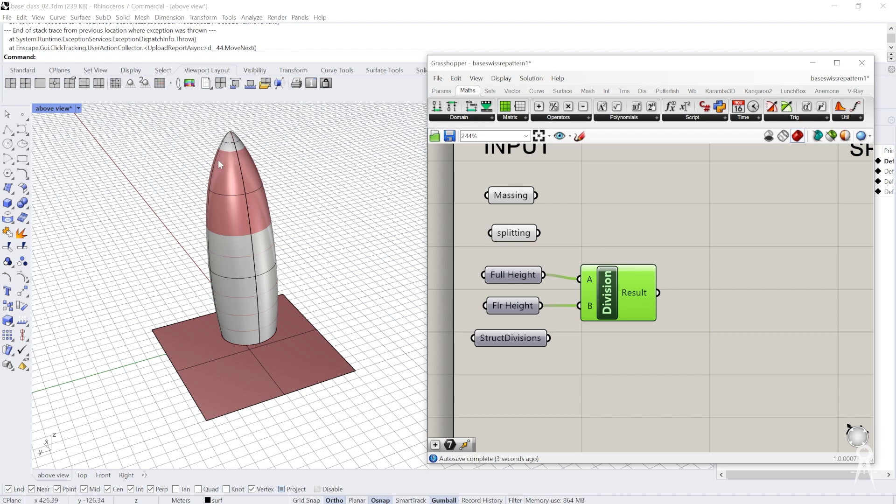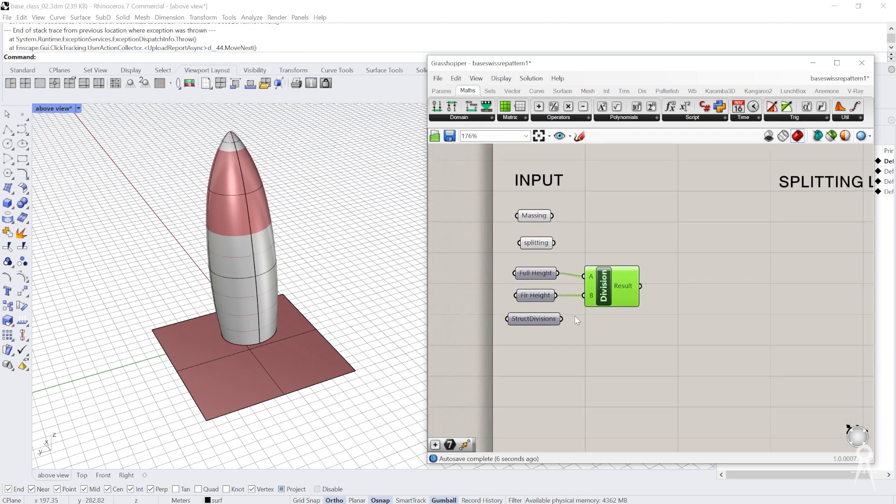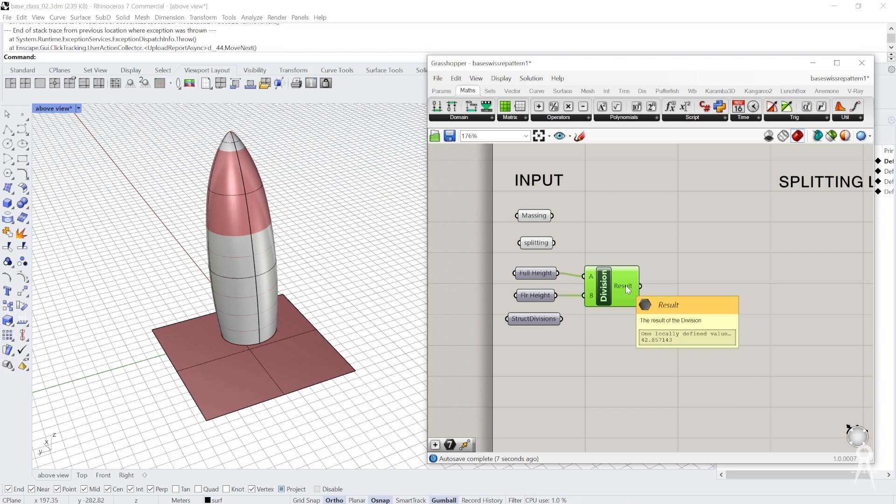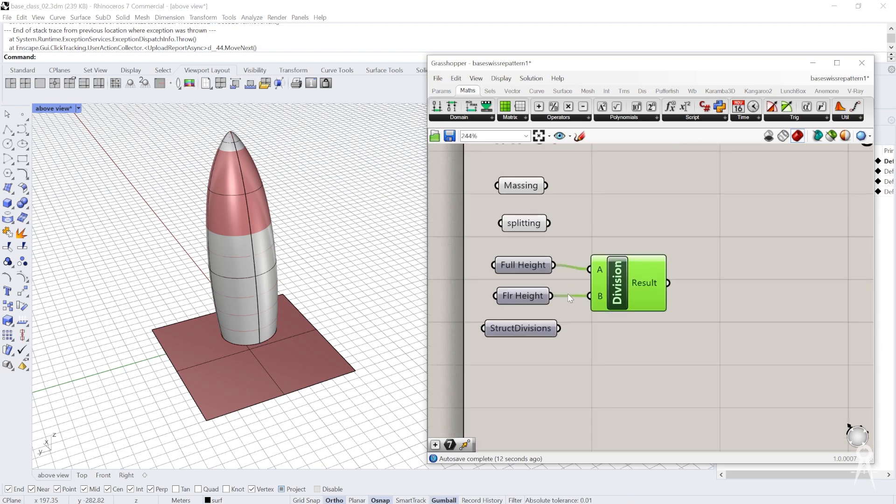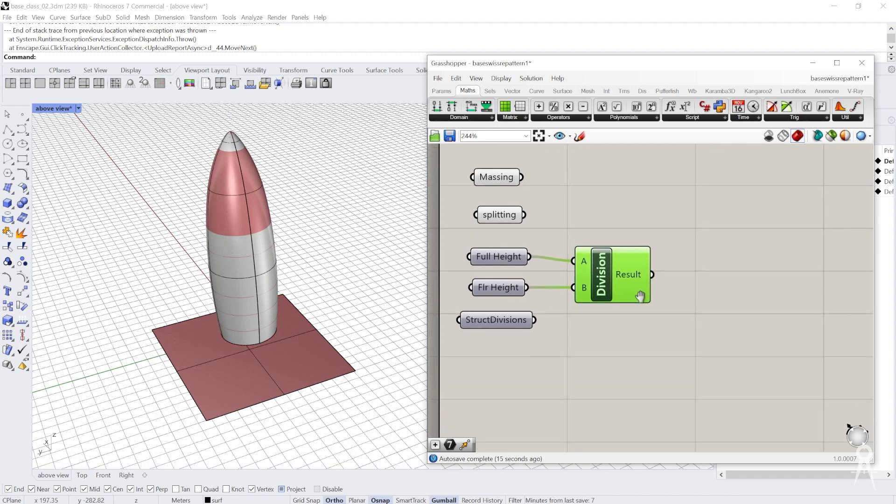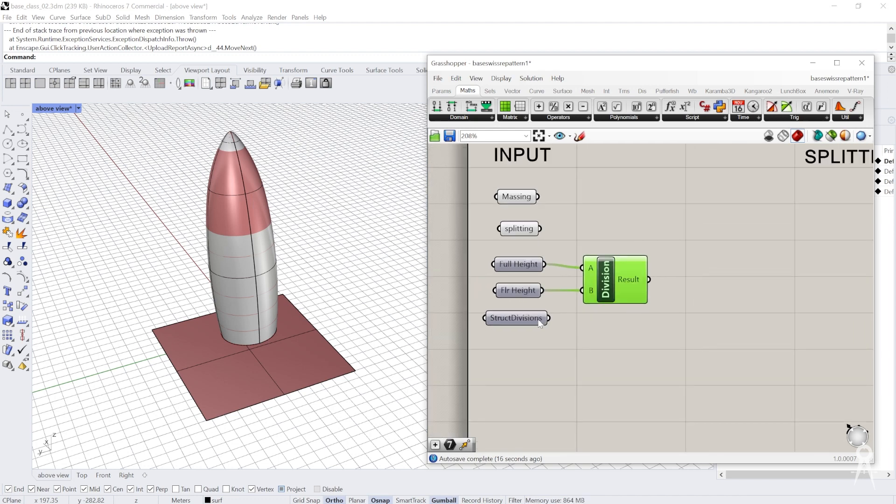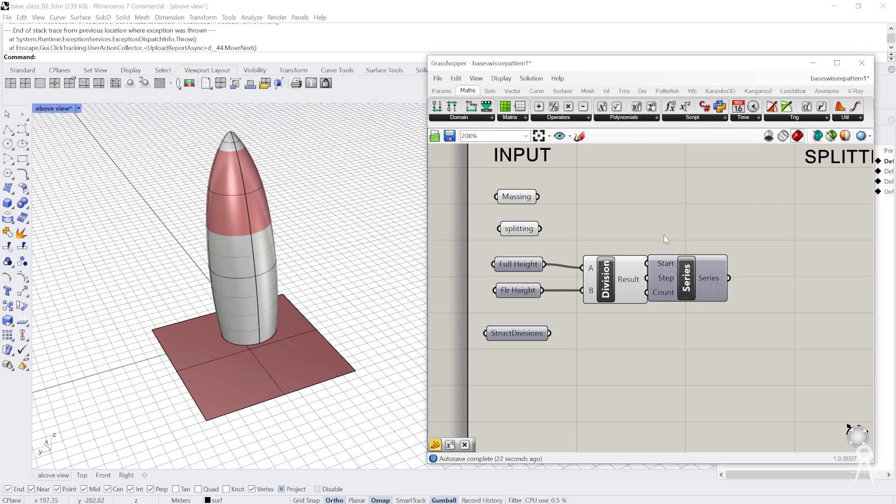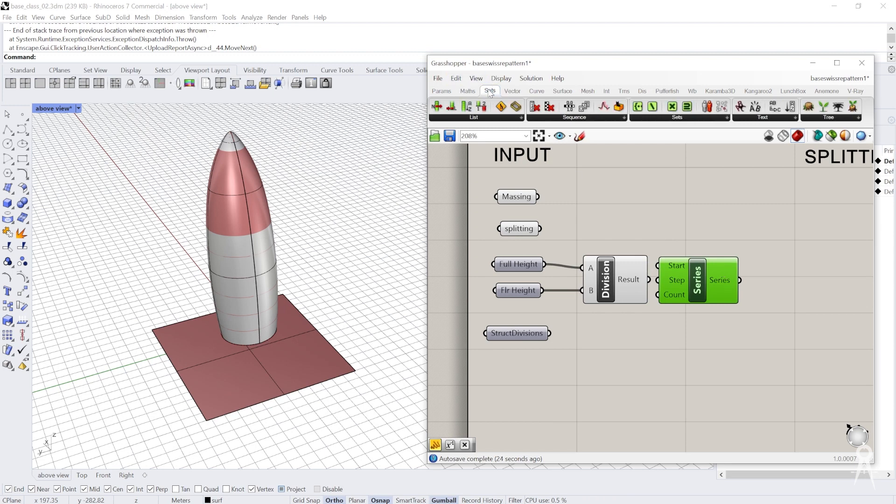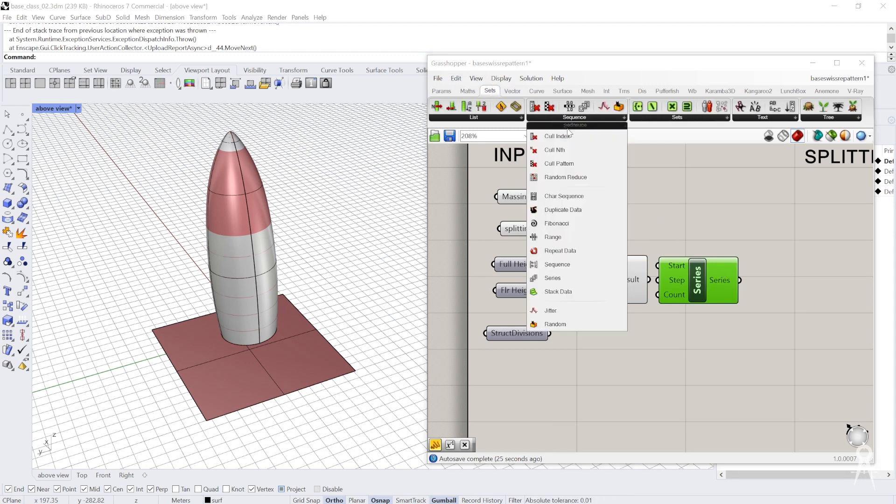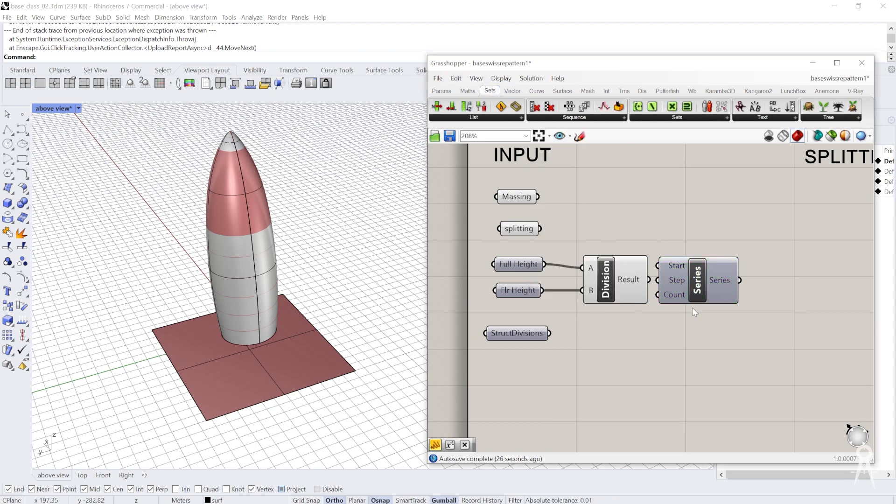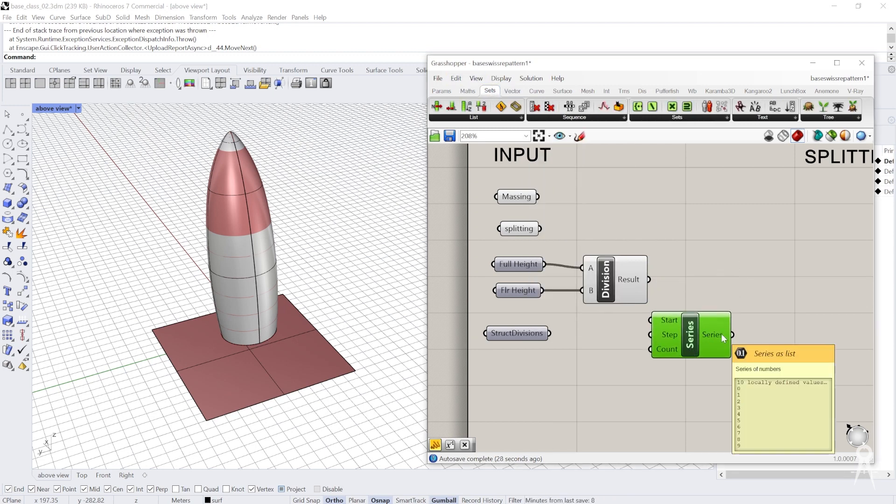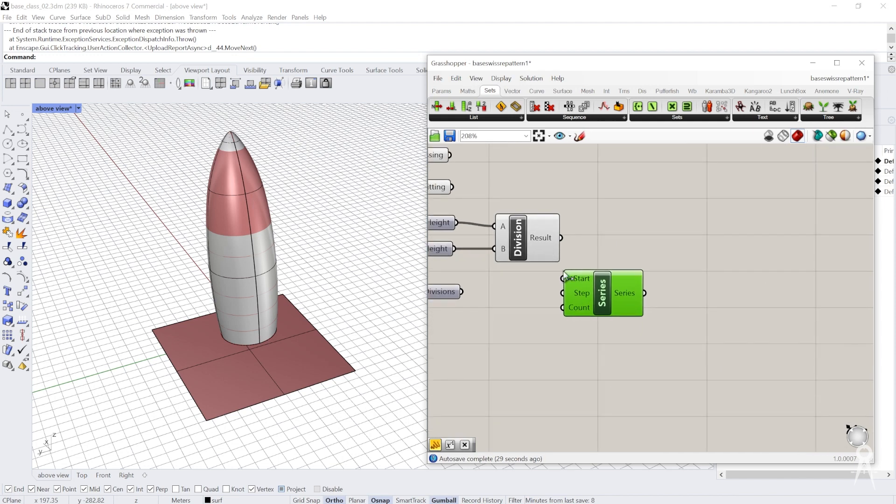We'll divide the height by the floor plate to find out how many different divisions there are. The divisions for the structure are on every other level, so we'll sort that later. With this information, we can start to work on a new command called series, which you can find in the sets tab. Essentially, it creates a list of numbers: one, two, three, four, etc.